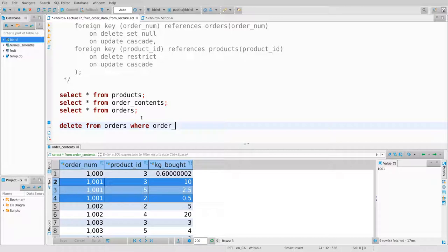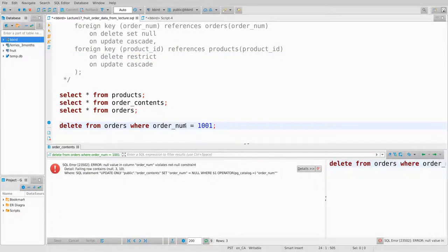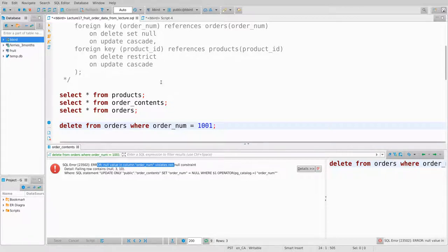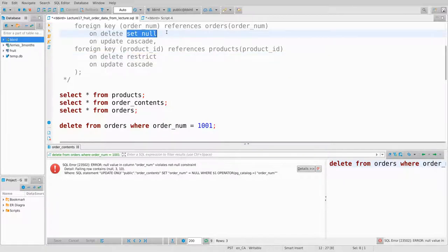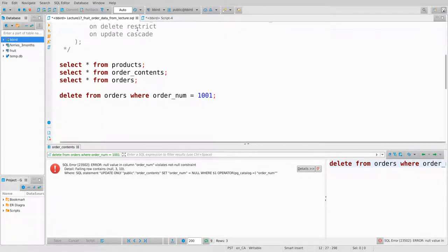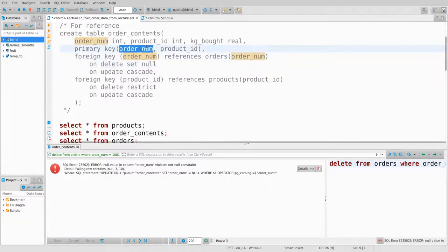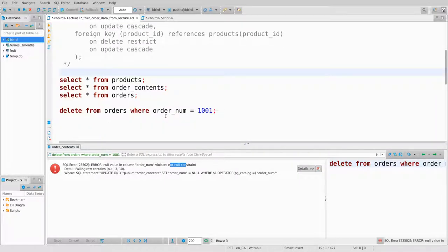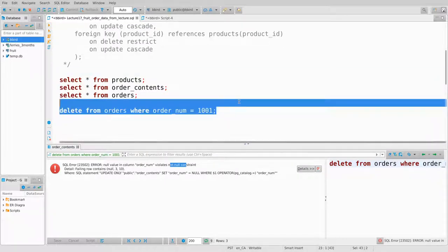Let's delete from orders where order_number equals 1001. In the products case, restrict would say I'm not allowed to do this, but here it says set null. I delete this and get an interesting error — the deletion is being prevented because set null can't be applied here. You can't set order_num to null in order_contents because it's part of a primary key. It says it violates the not-null constraint.